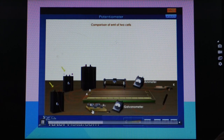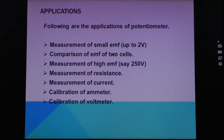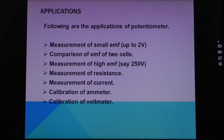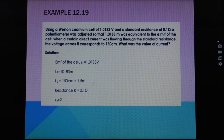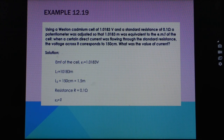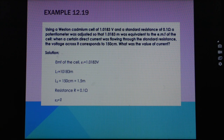Applications of the potentiometer include: measurement of small EMF up to 2 volts; comparison of two cells; measurement of high EMF up to 50 volts; measurement of resistance; measurement of current; calibration of emitter; and calibration of voltmeter. Example 12.19: Using a Weston cadmium cell of 1.0183 volts and a standard resistance of 0.1 ohms, a potentiometer was adjusted so that 1.0183 meters was equivalent to the EMF of the cell. When a certain direct current was flowing through the standard resistance, the voltage across it corresponded to 150 centimeters. What was the value of the current?